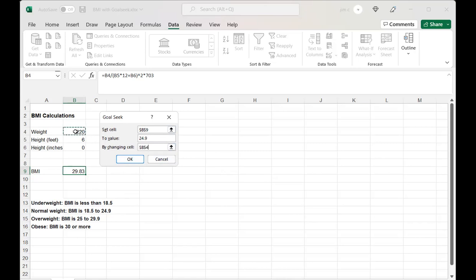We want to change the weight to get our BMI to 24.9. So we set cell B9 to value 24.9 by changing the weight cell, and I'm going to click OK.